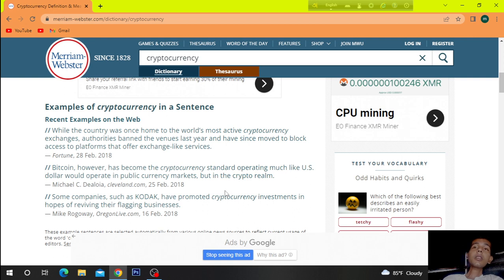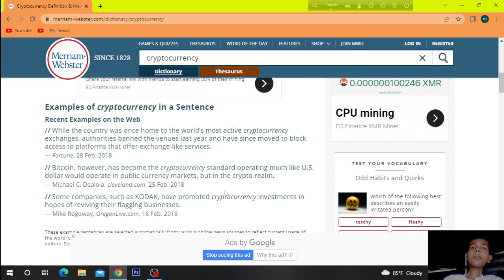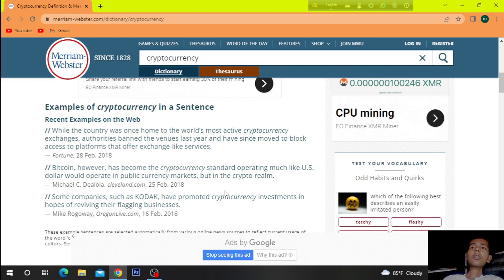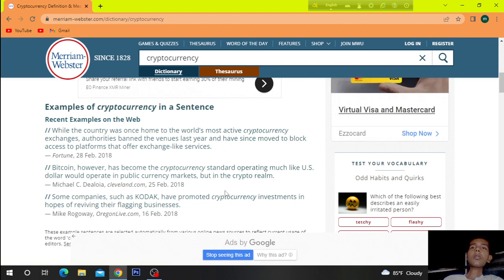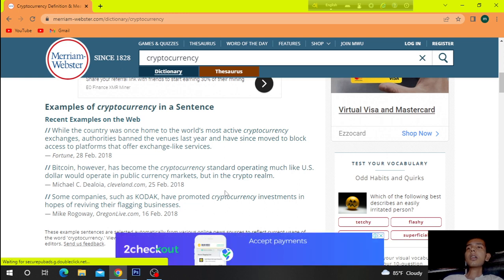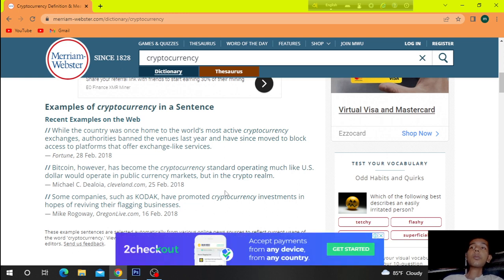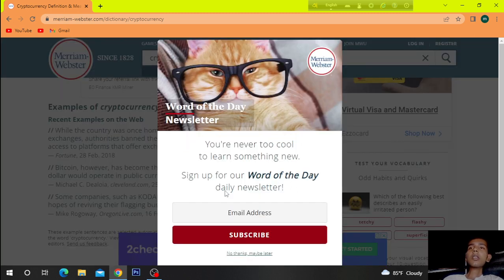Examples of cryptocurrency, recent examples on the web: while the country was once home to the world's most active cryptocurrency exchanges, authorities banned the venues last year and have since moved to block access to platforms that offer exchange-like services.